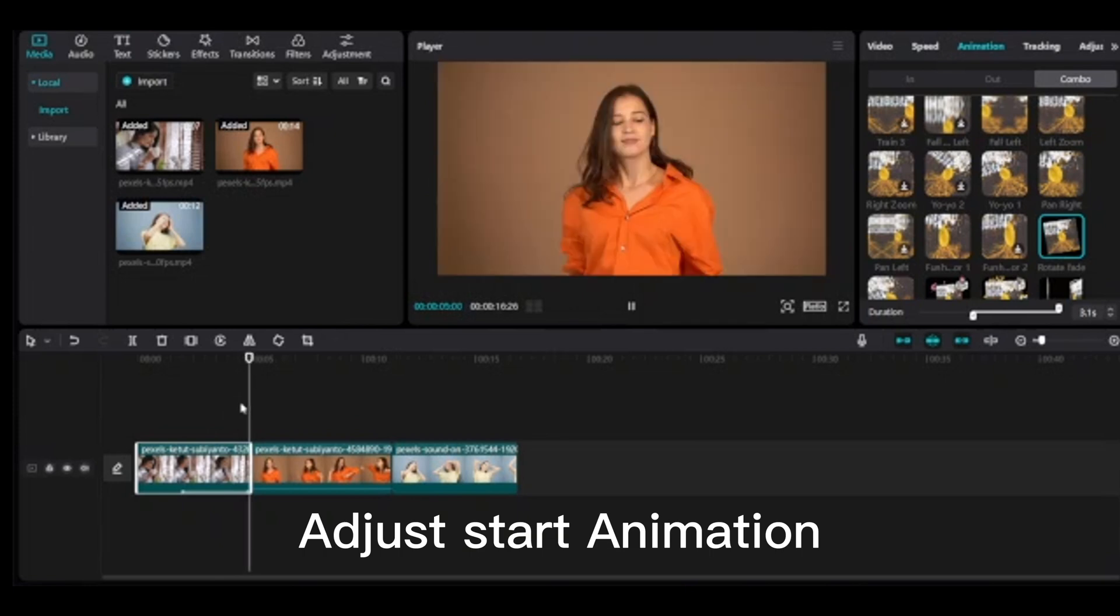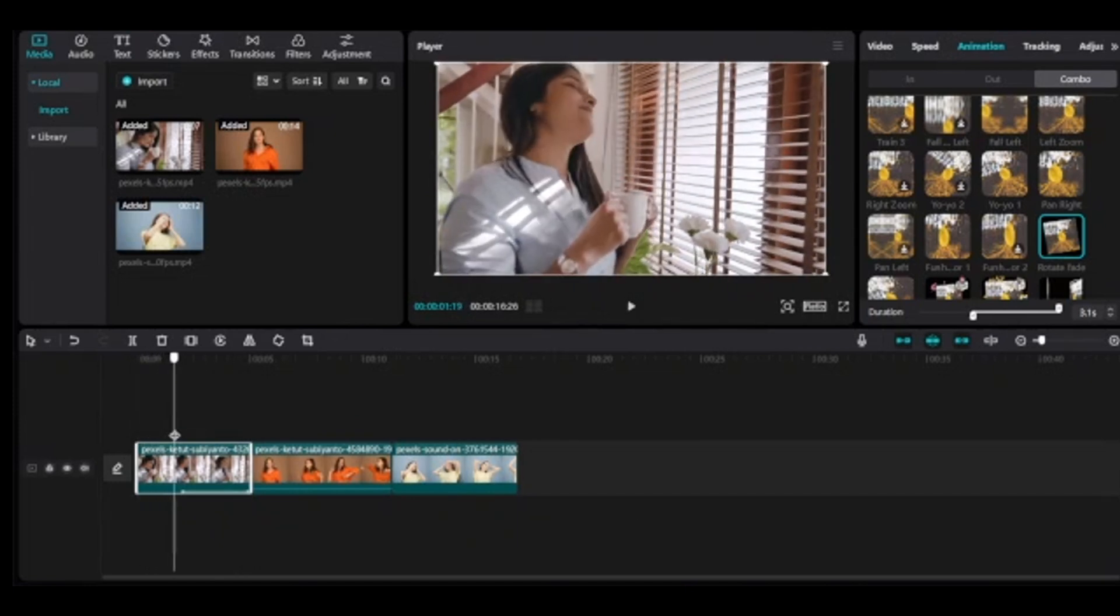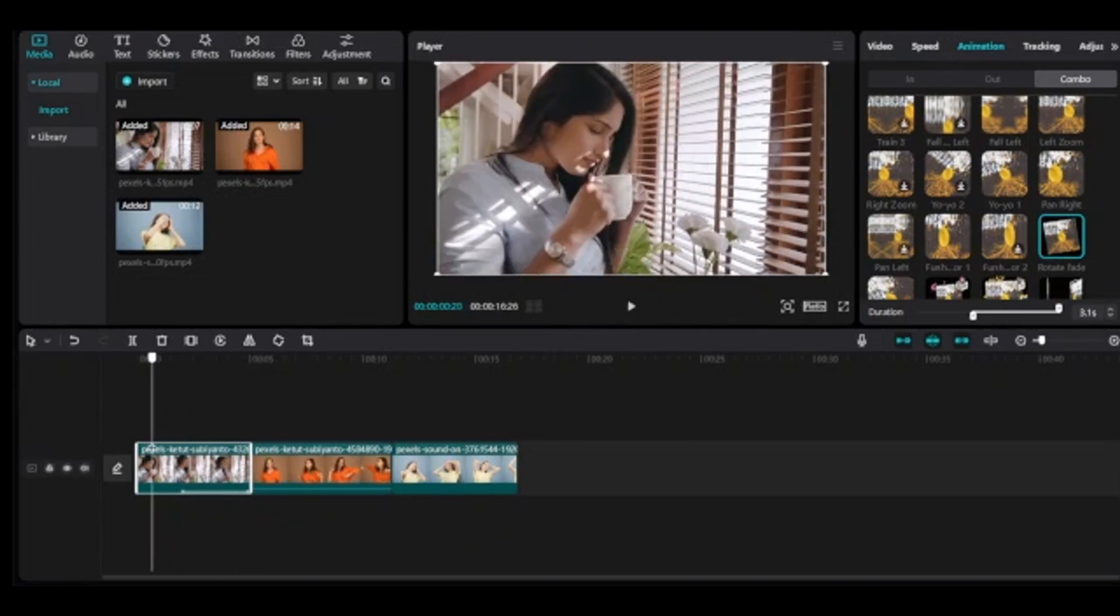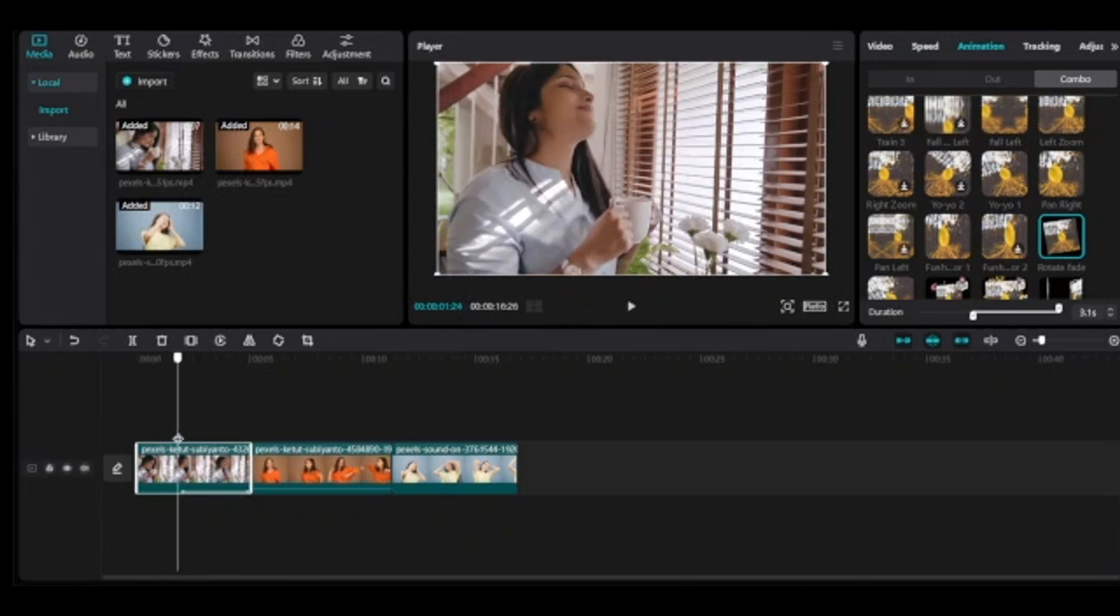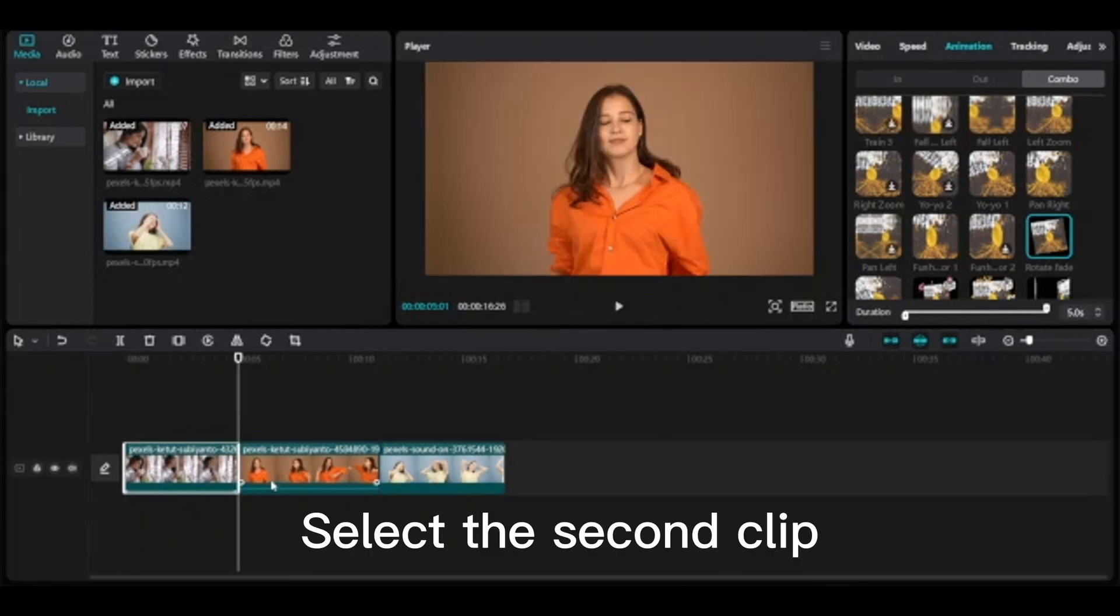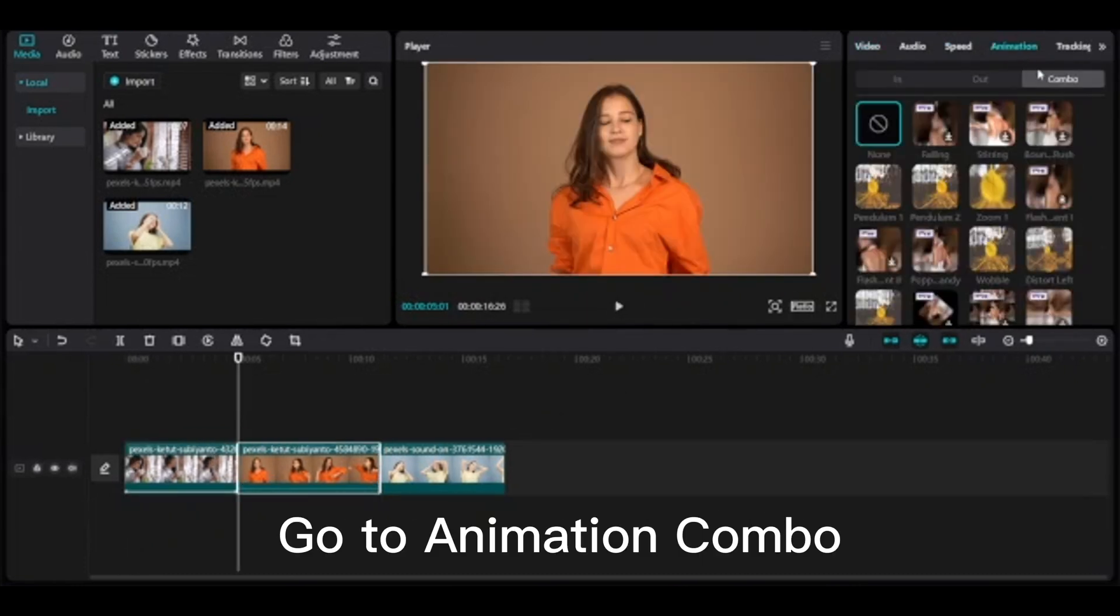Adjust start animation. Select the second clip. Go to animation combo.